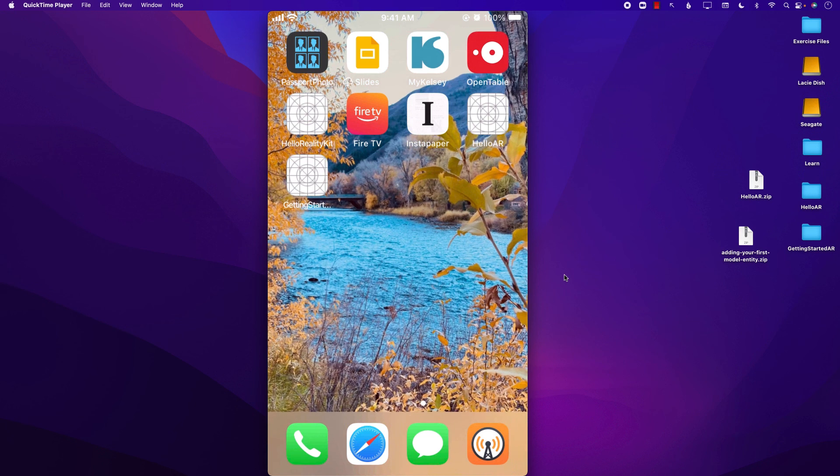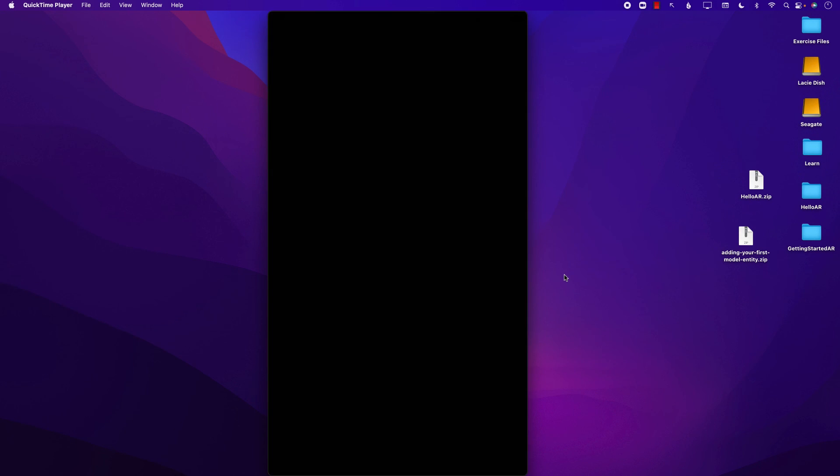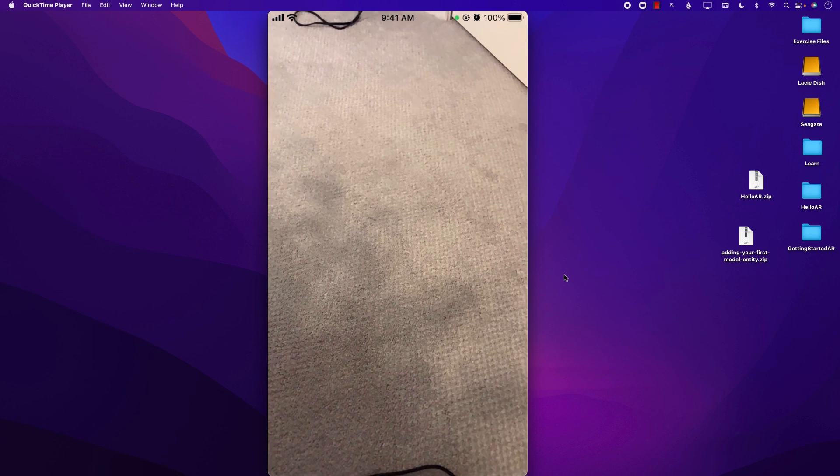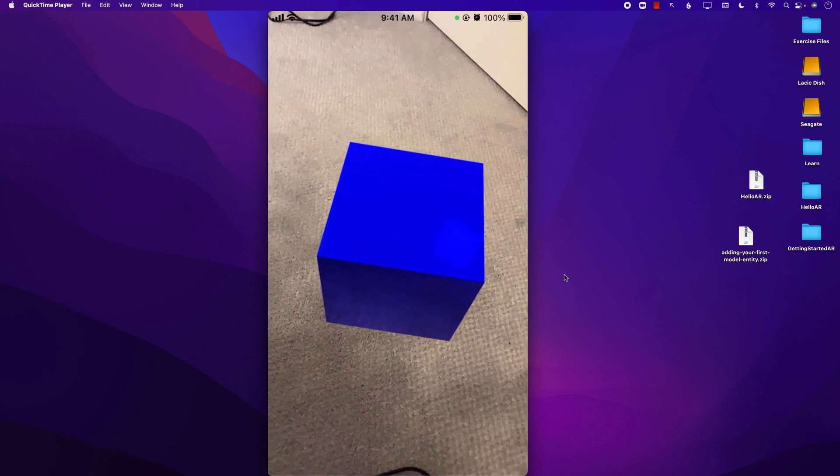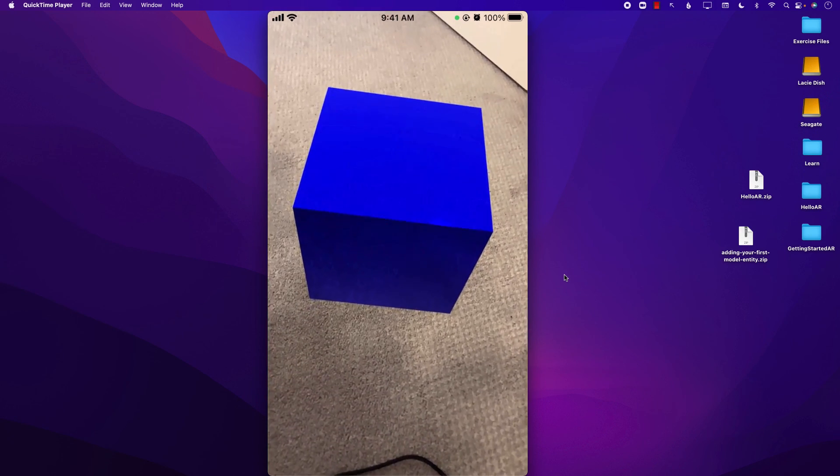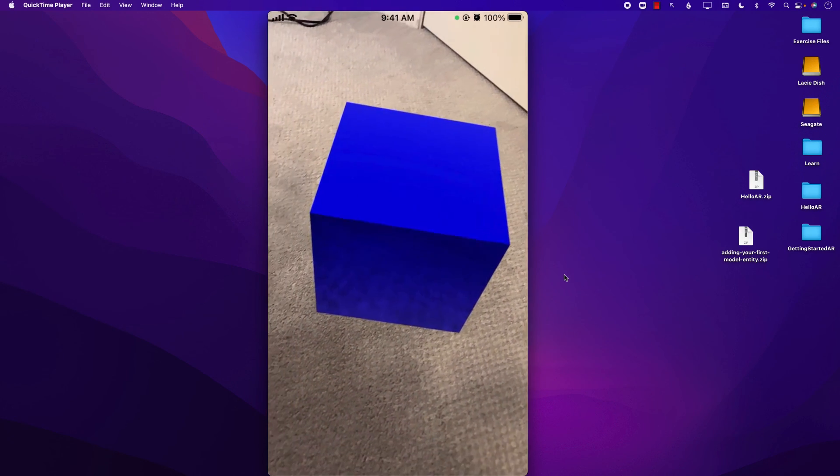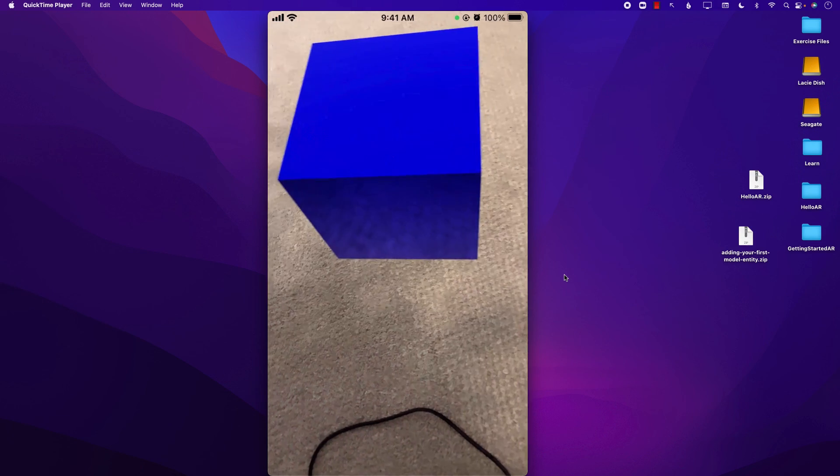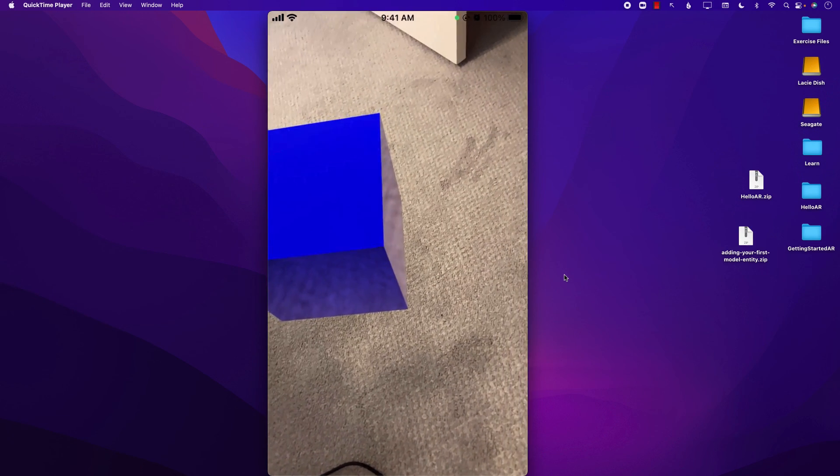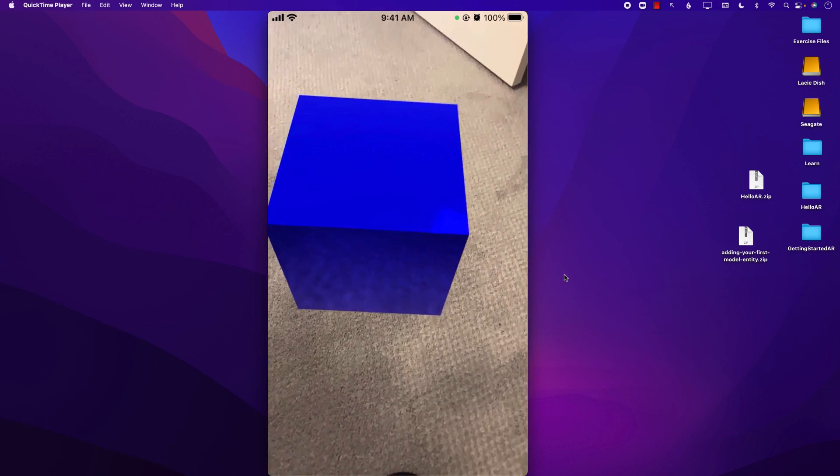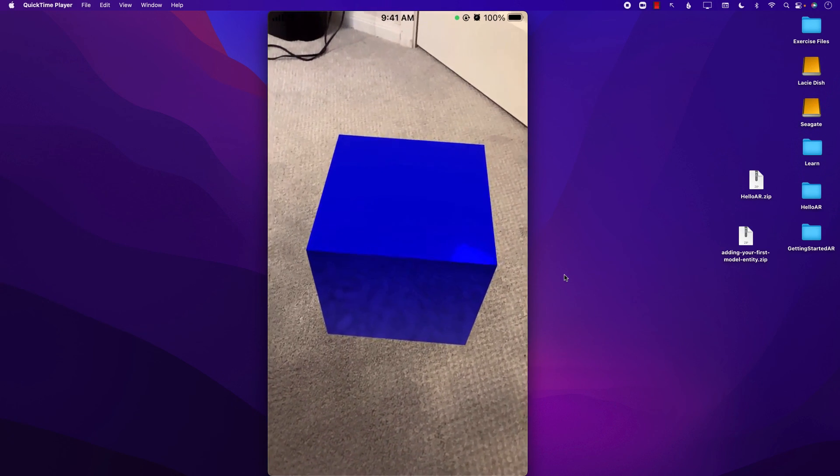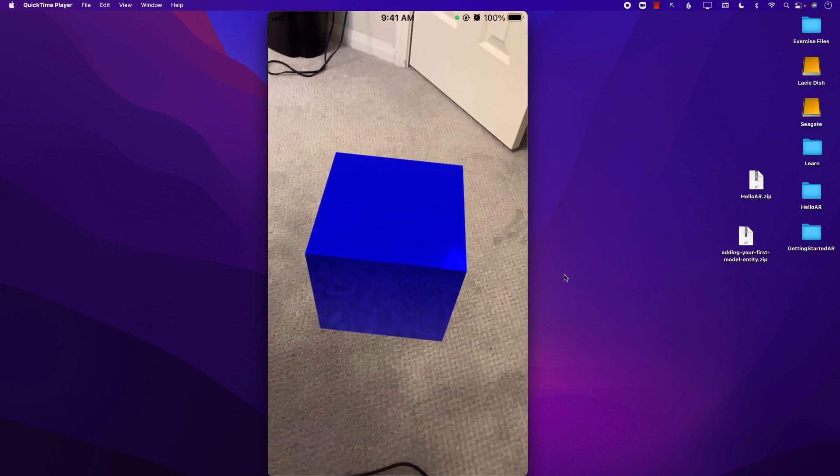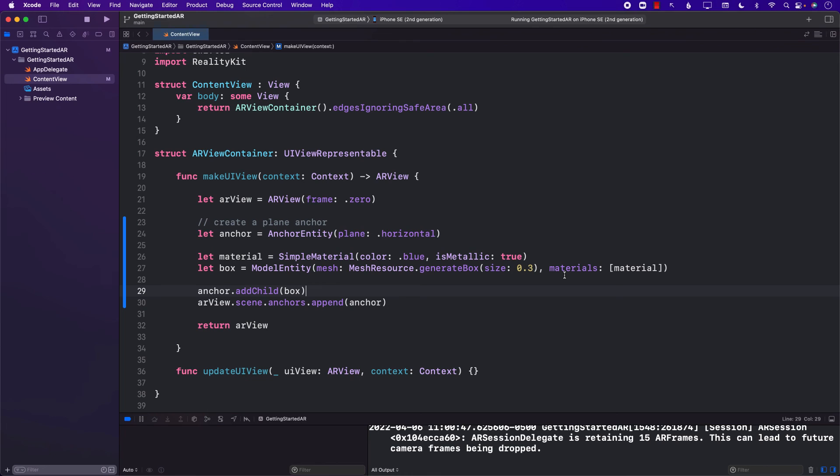All right. I'm going to pick up my phone and I'm going to look at the floor or the carpet. And as soon as it finds the plane, there we go. It has added a nice reflective blue box. And I can see this box from different angles. You can see nice reflection going on. So there you have it. We have created our first augmented reality application using RealityKit.